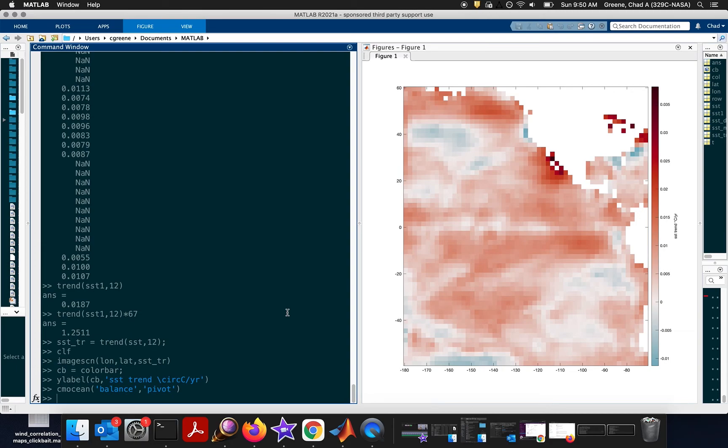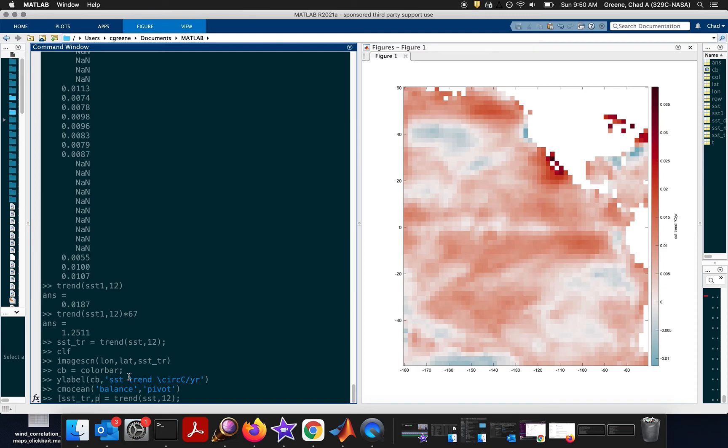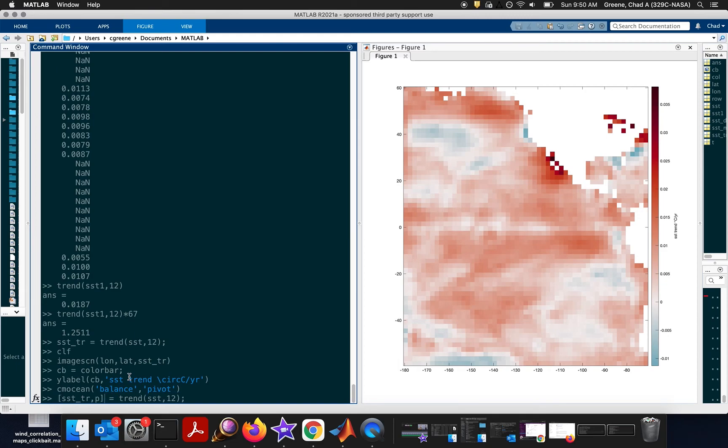Now, you might be curious, well, does this really mean anything? Are these trends significant? Well, it turns out that when you calculate the trend using CDT, there are a number of different ways you can measure the significance of these trends. So, earlier when we calculated this trend, we could do the second output to get the p values of the trends as well. And this p-value creates a grid the same size as the trend grid, which just tells you whether the trend is significant.